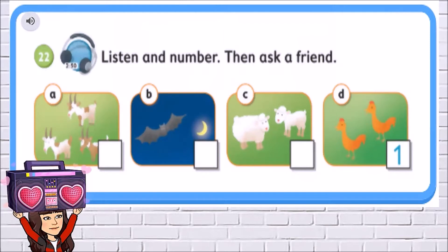Let's look at the pictures. Letter A — what are those? They are goats. Good. And letter B — what is it? It's a bat. C — what are those? They are sheep. And letter D — what are those? They are hands. Well done.